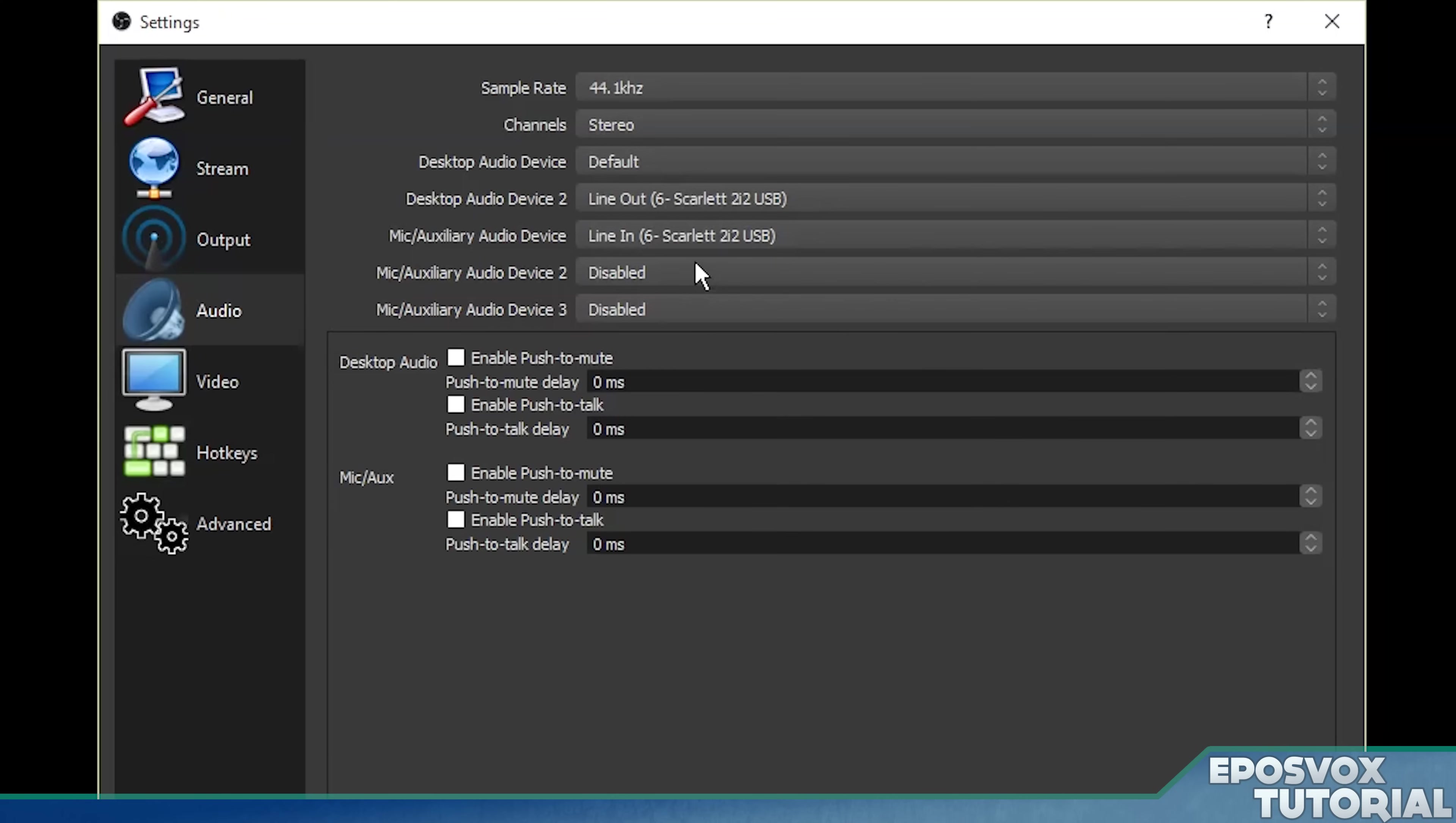Boom, two different audio devices, something people have been trying to figure out for OBS for a long time. Here you go, right there.